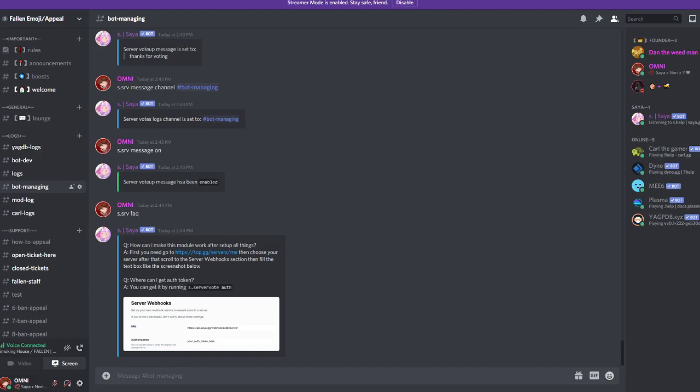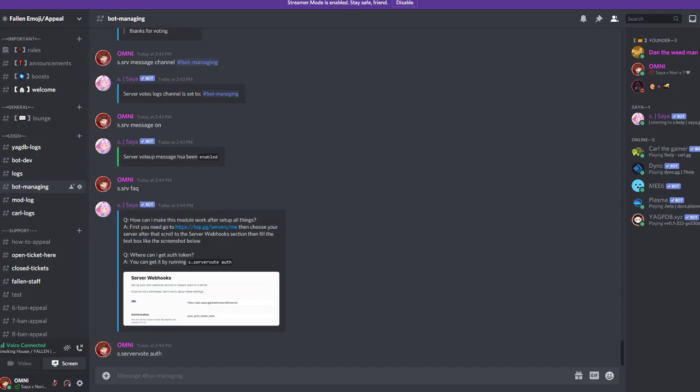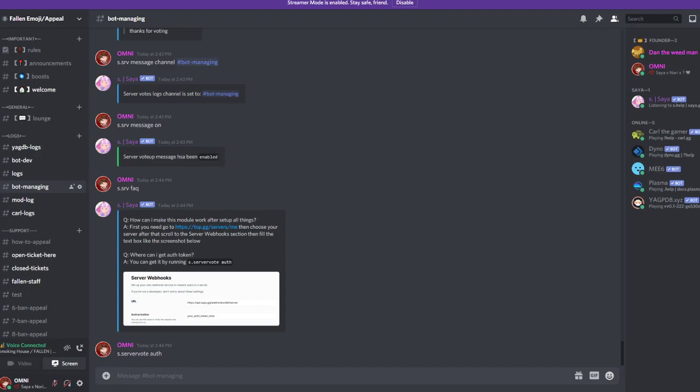So you're going to get the authenticator code by doing s.srv vote. Srv will now DM you the authenticator. I won't show this authenticator code because I don't want anyone else to have it. Basically don't share it, keep it for yourself, just copy it.